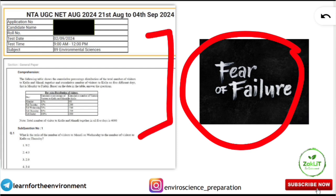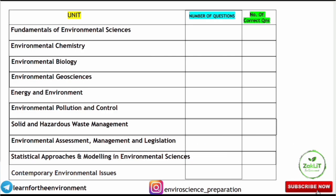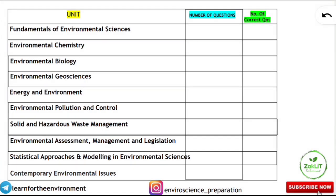This is the response sheet for Paper 2 Environmental Science from the last attempt. If you have this, you have to analyze your own paper. If you have appeared multiple times, you should have all your response sheets in order to prepare for the next exam more efficiently. You need to make a table after downloading and analyzing your response sheet.